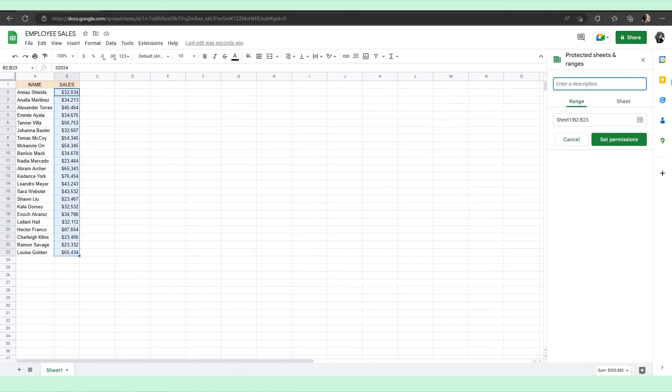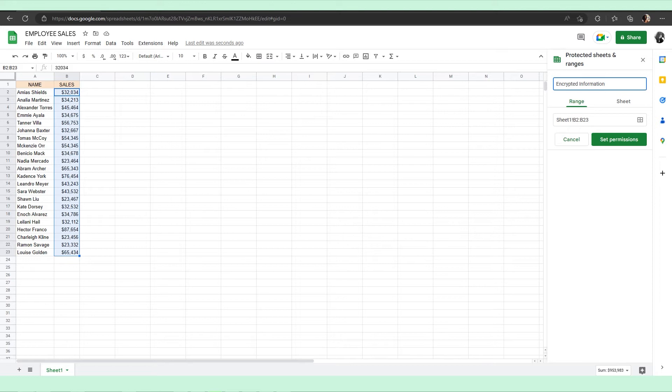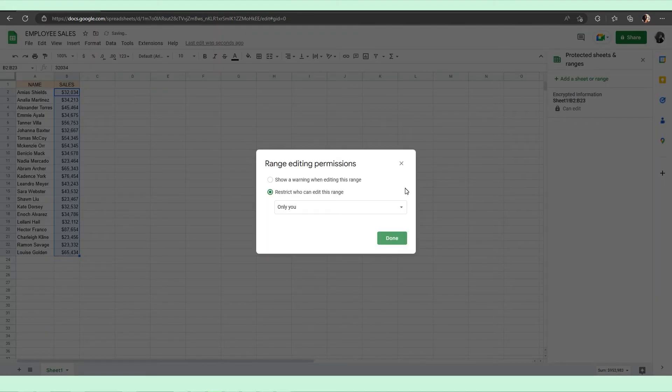A Protected Sheets and Ranges pane will appear on the right-hand side of your sheet. From the Protected Sheets and Ranges page, submit a description of the actions you want to protect cells from. For example, for this I'll name it 'Encrypted Information'. Once you are happy, select the Set Permissions button to change the permissions of your selected cell range.